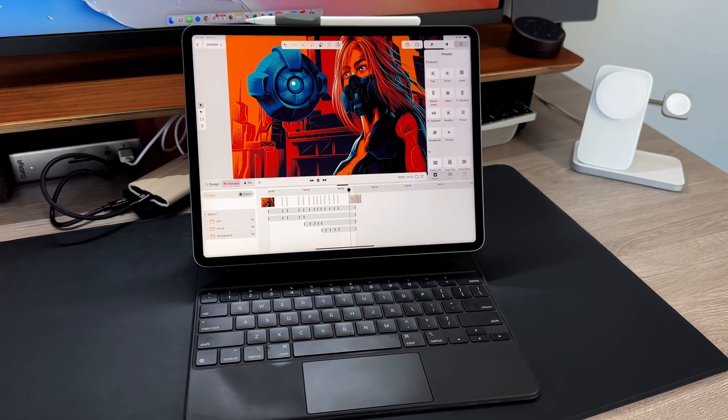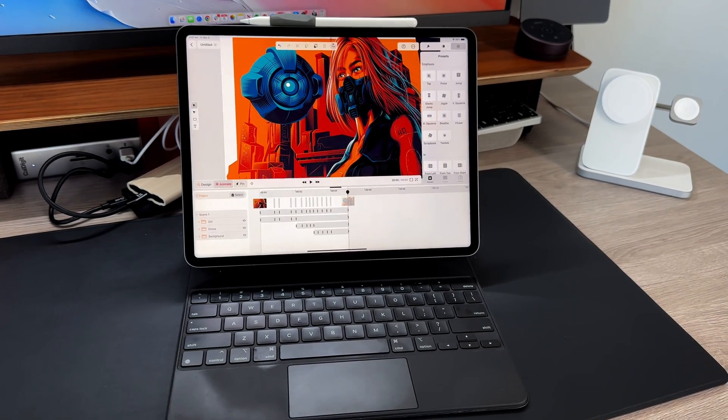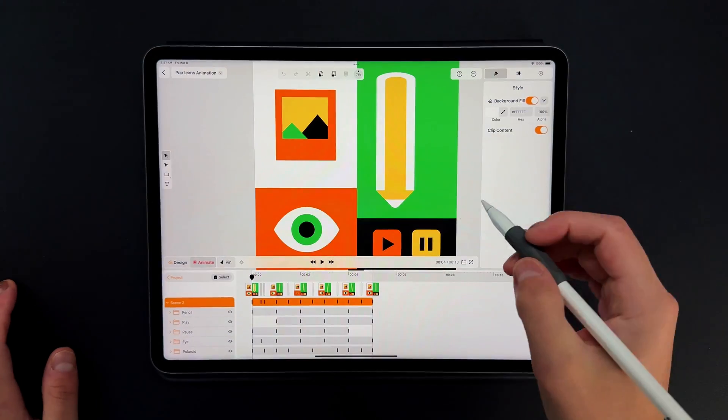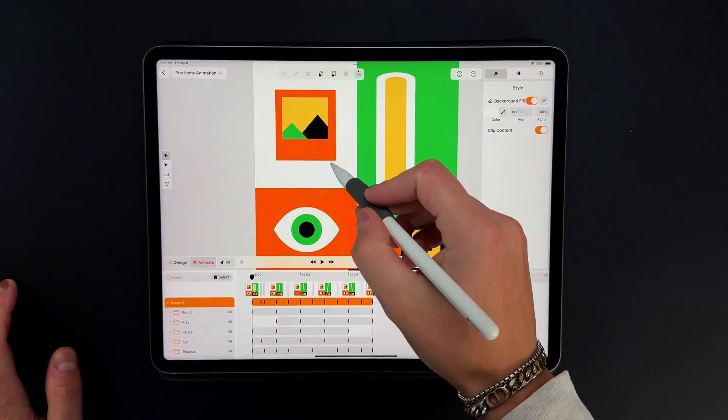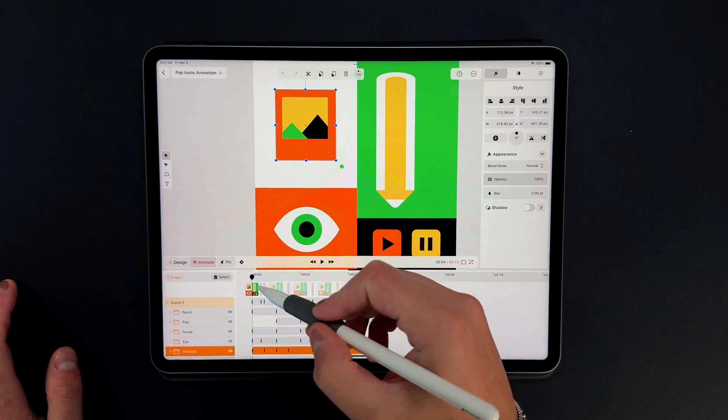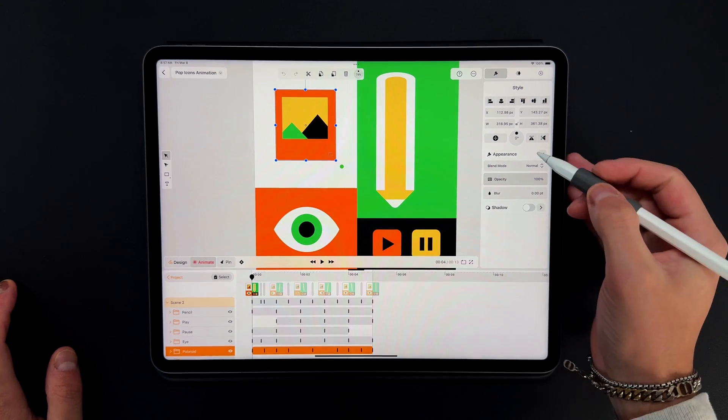Gone are the days of relying on external agencies for high quality animations. With Linearity Move, the power to create engaging, dynamic visuals is at your fingertips.